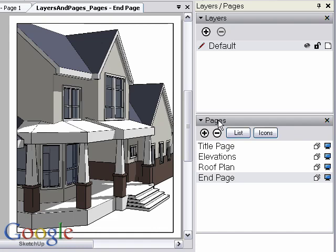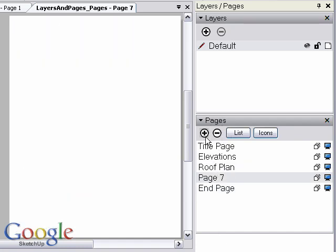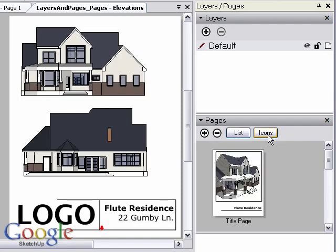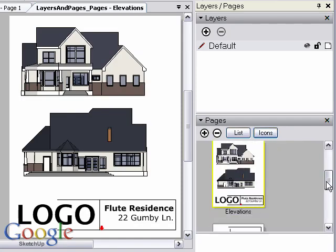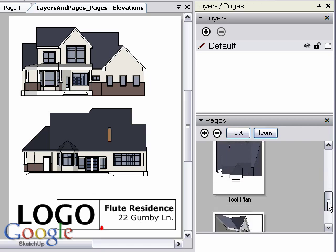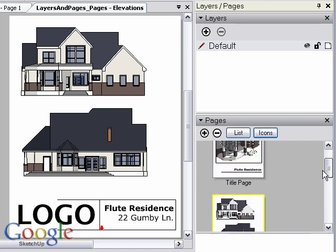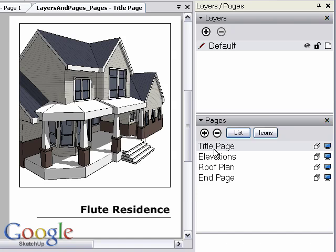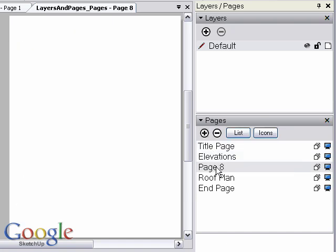Pages can be added and deleted just as layers with the plus and minus icons. You can view pages as a list showing the page names or icon view showing the page contents. To rename pages, make sure you're in the list view and double click and rename the page just as you did with layers.